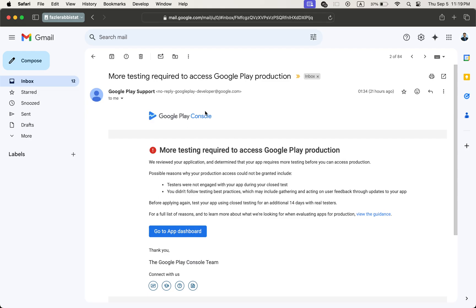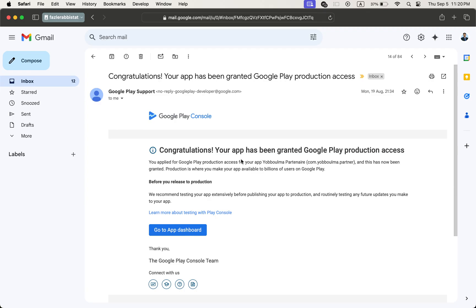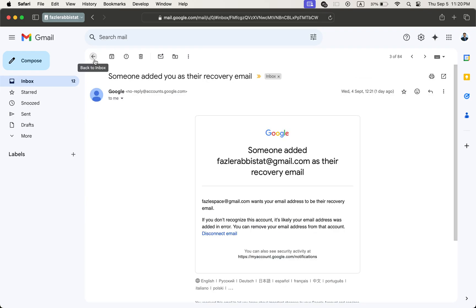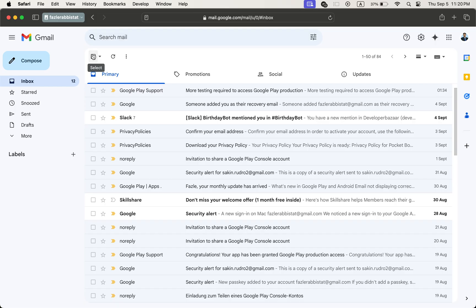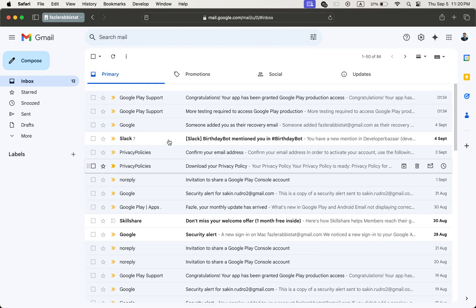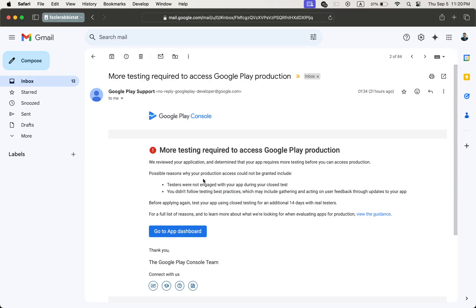You can see that one of the apps is rejected after closed testing. After that, the owner of the app reached out to me to solve the issues. You can see that one other app is approved for production. Why is the app rejected after closed testing? There are two issues Google indicated for the testing: one is not engaged, and one is not following best practices. This is the main reason, but you also have to follow other practices.